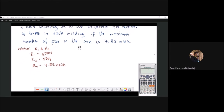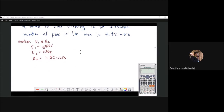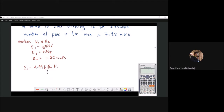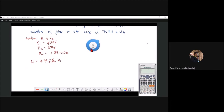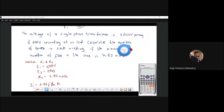From the EMF equation of a transformer, we know that E1, the primary voltage, is equal to 4.44 × f × φ_m × N1. From this equation we can solve for N1. Checking the book, the frequency is 50 Hz — you could write that in the problem. So f is equal to 50 Hz.